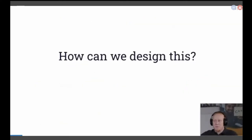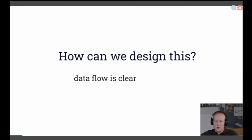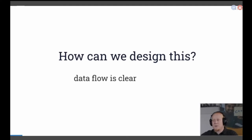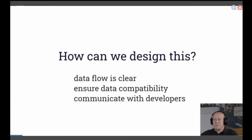How can we design such a system? We have visualized the data flow for a very simple system — usually much more complex and specialized systems are involved. We can show such a data flow and make sure everyone is on the same page. But we also have to ensure the data compatibility, and we have to communicate everything to the developers. That's the goal for today — I want to show you how we can manage with that.